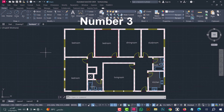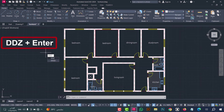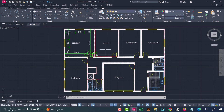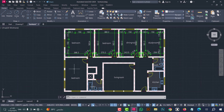Number three: to make interior dimensions, just type DDZ and press enter, then click inside the room. As we see, the dimensions are created in an easy and fast way.